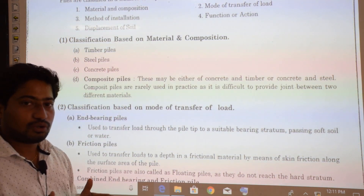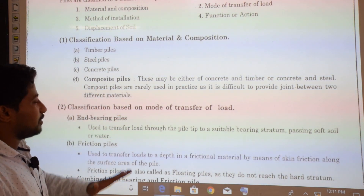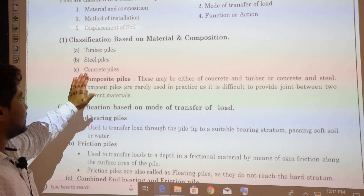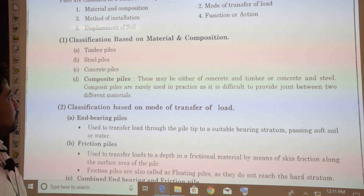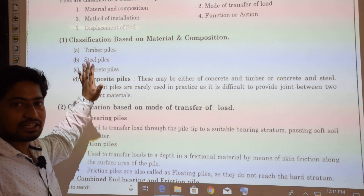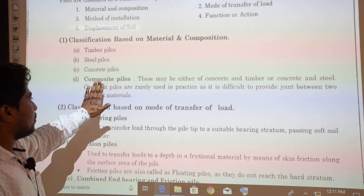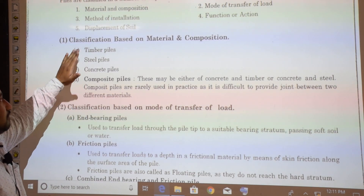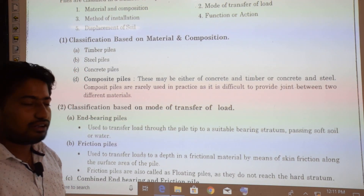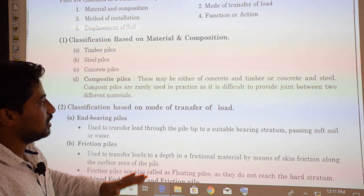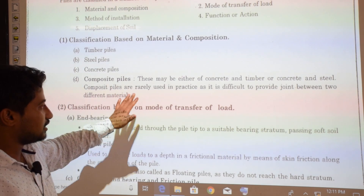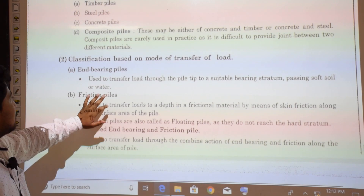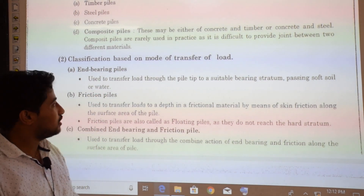Classification based on material and composition includes four types: timber piles, steel piles, concrete piles, and composite piles. A composite pile can be made of timber or steel, steel or concrete, or timber or concrete. However, composite piles are generally avoided because of the difficulty in providing a joint between two different materials.